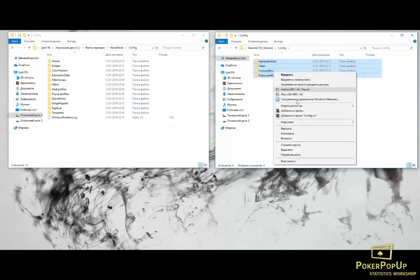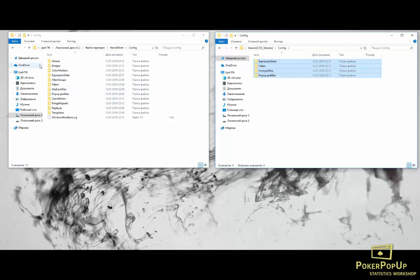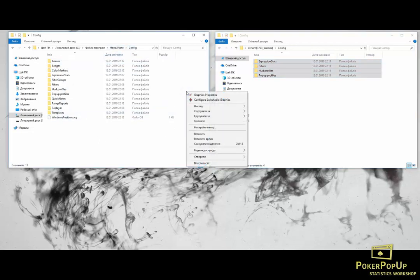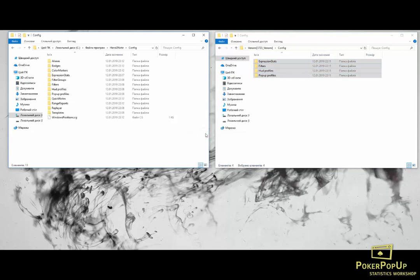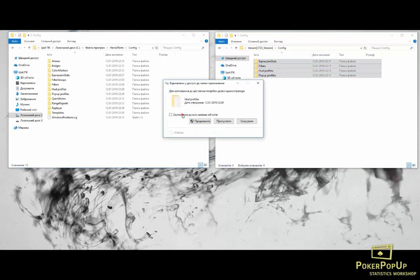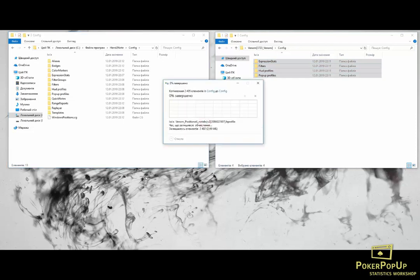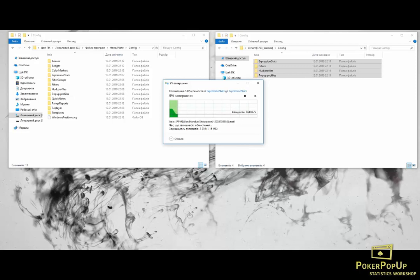Copy them all. Open your Hand2Note installation folder. You should also find a folder config inside of your Hand2Note folder. Right-click, paste. Wait a few moments until the folders are copied.